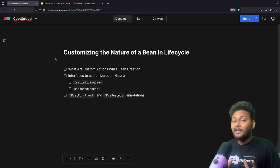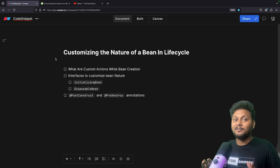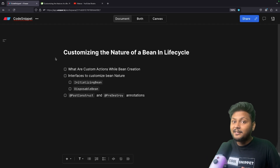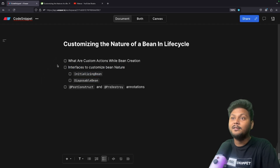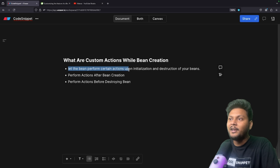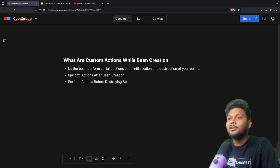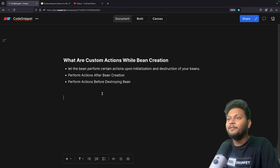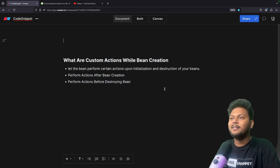Another thing: when we stop our application, the beans that were created will be destroyed. Before destroying the bean, I may want to clear some memory — perform certain tasks before destroying it. So these are custom actions we want to perform after creation of a bean or before destruction of a bean. That is what we call customizing the nature of bean in the life cycle. There are many things you can do with these actions and they are widely used.